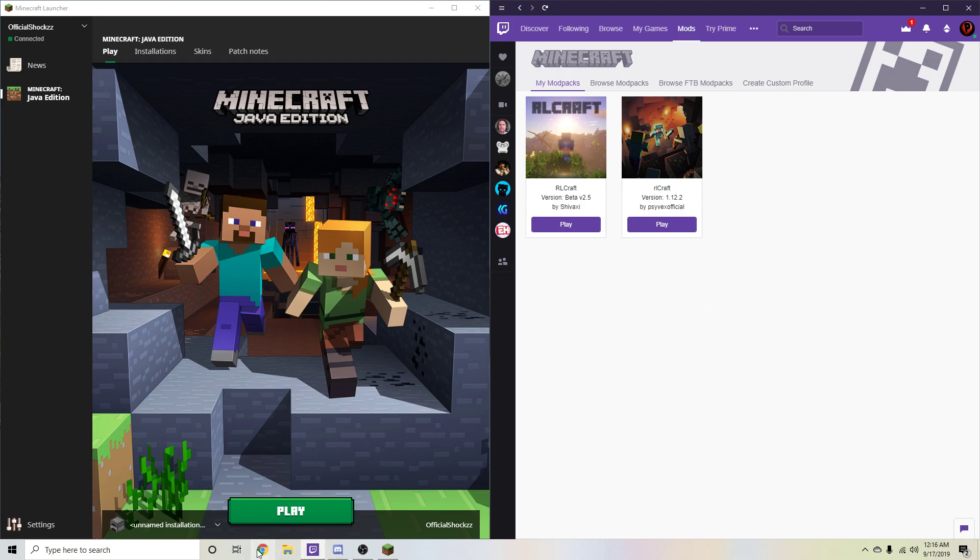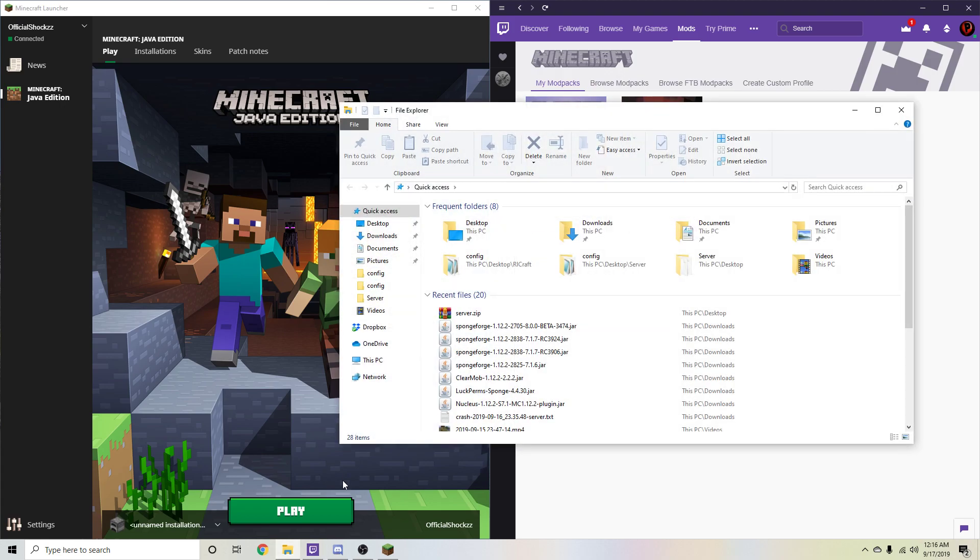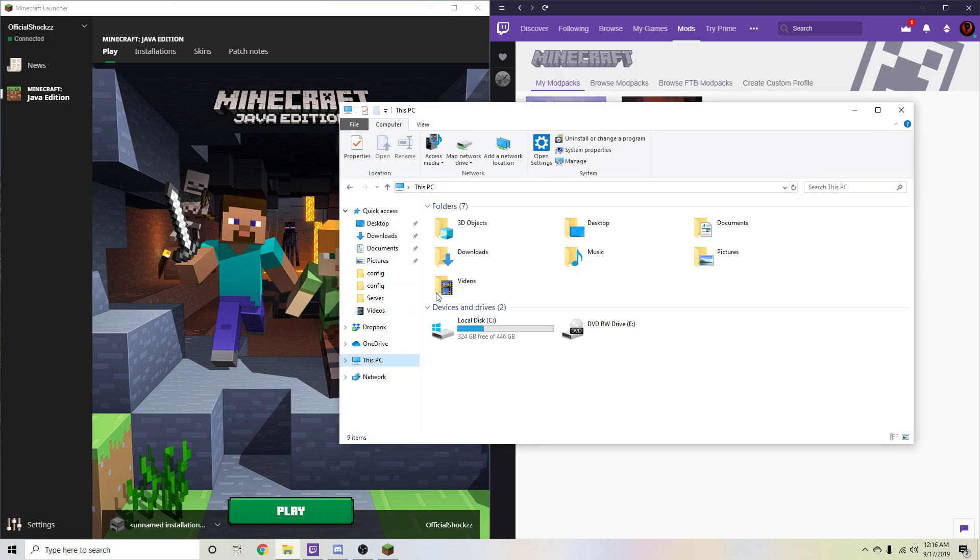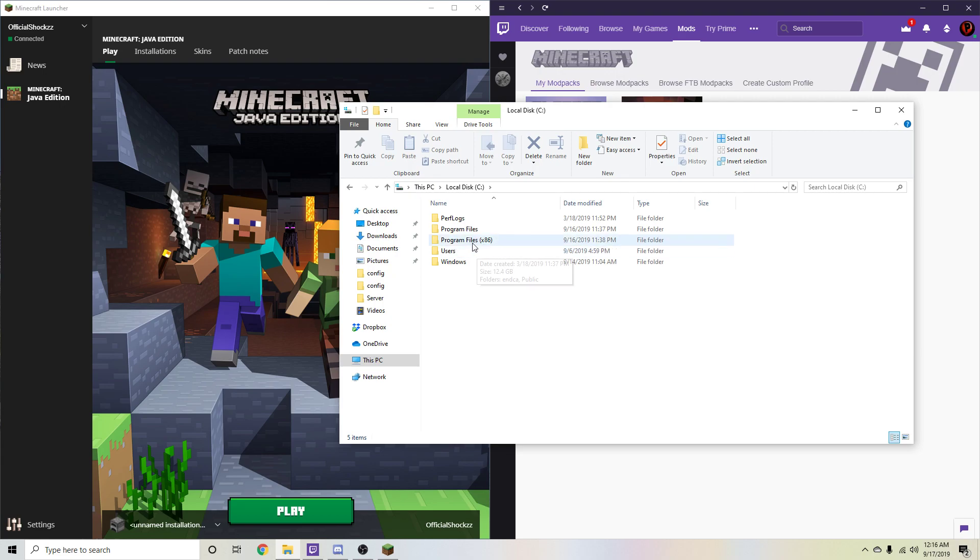But first we're going to have to talk about what you need in order to do more than 1.5 gigs. So a little bit of history, back in the day if you go to your PC and you go to local disk, you have your Program Files x86 and your Program Files.